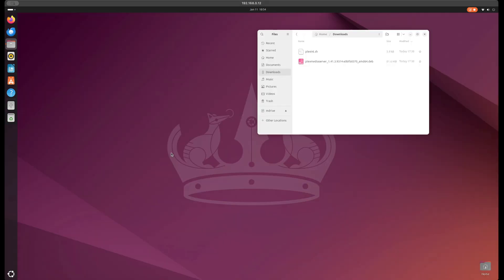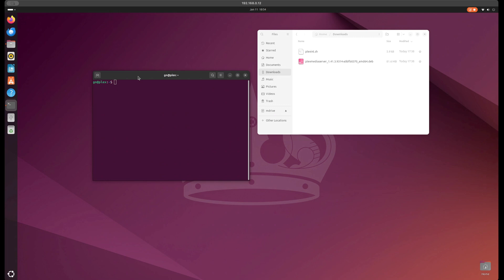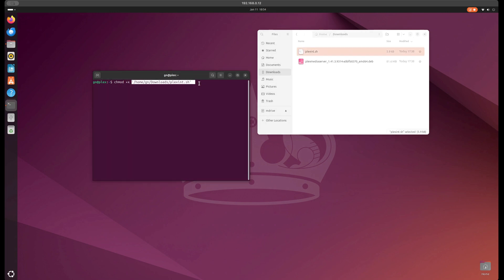Okay, so first things first, we need to fire up terminal. And this is minimal terminal usage here. We need to make that script executable so chmod +x space and then drag that over. Put that there and now it's executable.